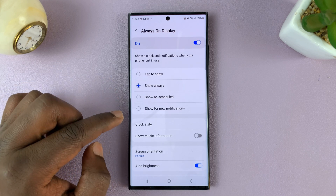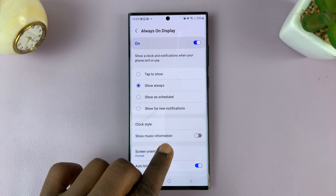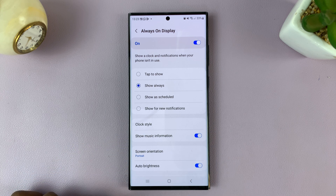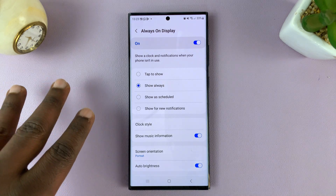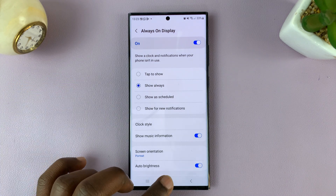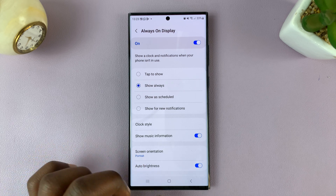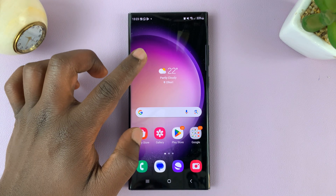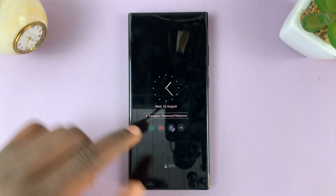Now in your Always On Display, you should see the option to show music information. Tap on that, and that's going to basically show the information of the music you're playing, whether through the music app, or VLC, or whatever kind of music you're playing, it's going to show it in the Always On Display.